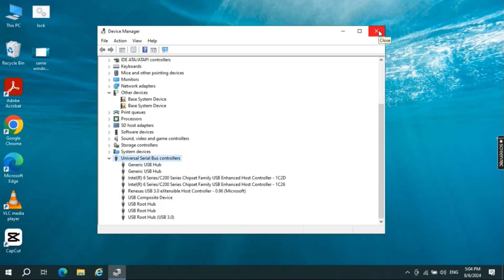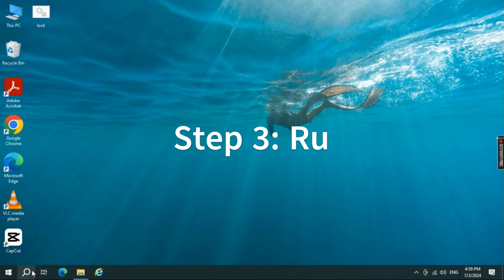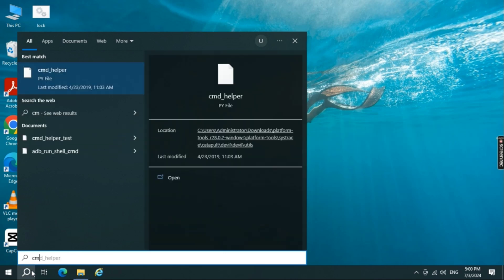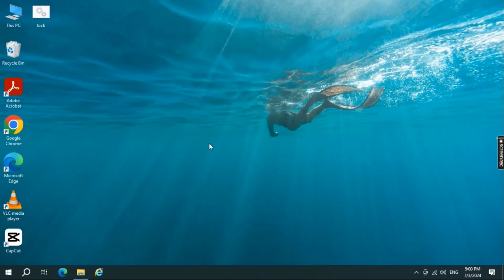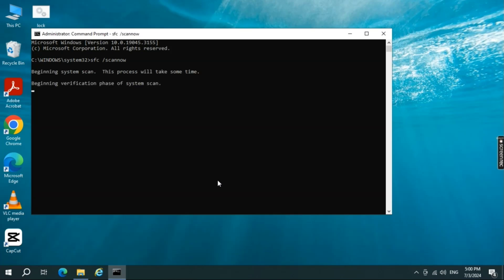Step three: run SFC scan. In the search bar, open CMD as administrator and click Yes on the User Account Control prompt. Type the command: sfc /scannow — note that 'scannow' is one word — then hit Enter. The scanning process will begin; this process takes time to complete, so be patient until it finishes.